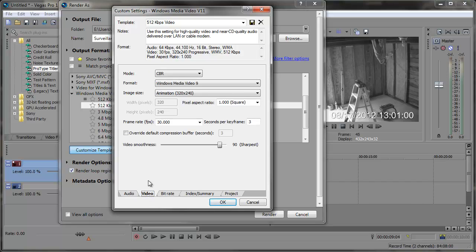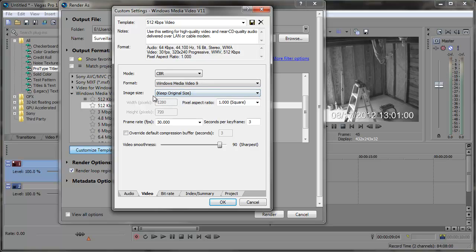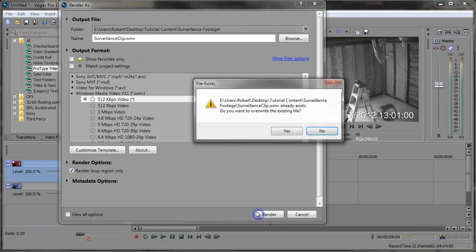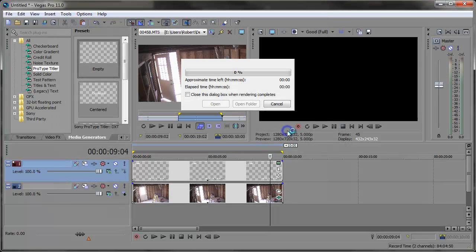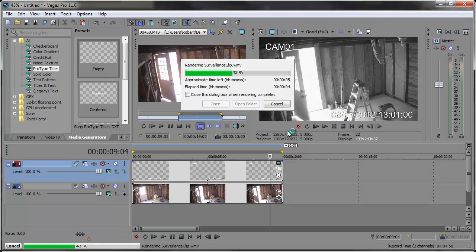For the video, I'm just going to choose Keep Original Size for the image size — this will depend on what you shot in: 16x9 or 4x3. And then down here, the frame rate — this is important — we want to set this to 5 frames per second. That should do it. Click OK and click Render. I'm going to overwrite the existing file because I already have a file that I made before, and just quickly render it out.